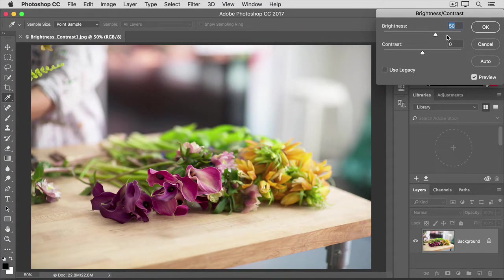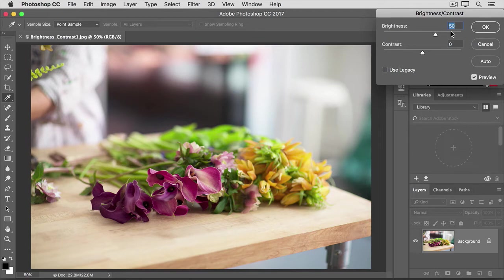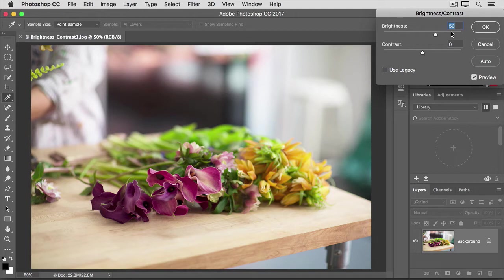By the way, don't feel that you have to use the same values that I'm using either in this video or anywhere in this tutorial. The right amount is up to you and your taste. Now sometimes, as I said, increasing or decreasing brightness is all you have to do to improve a dark or light photo.